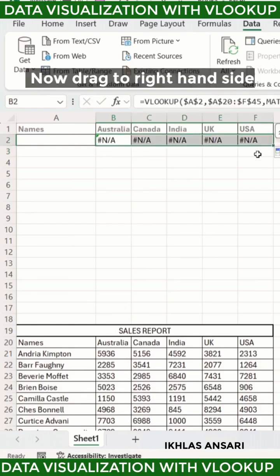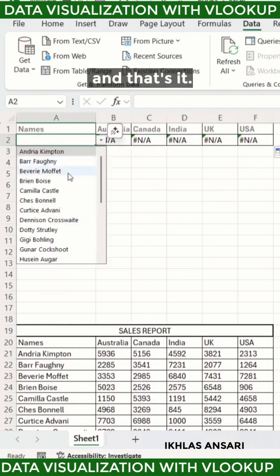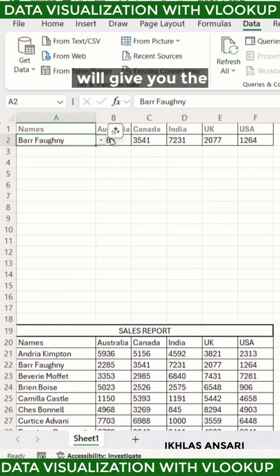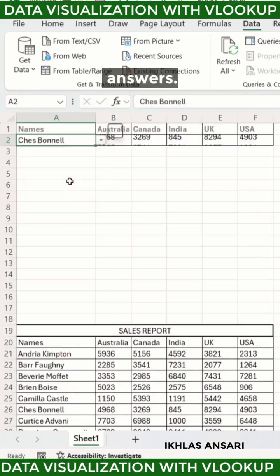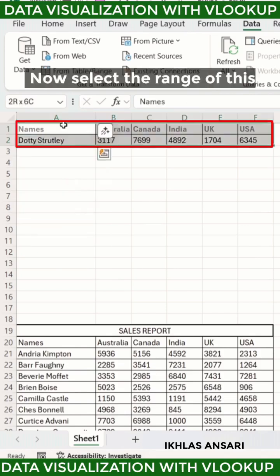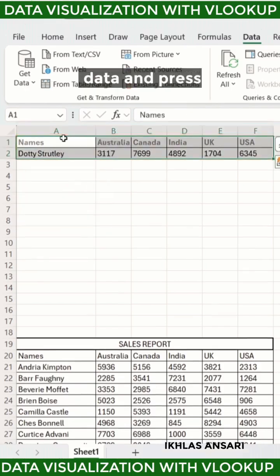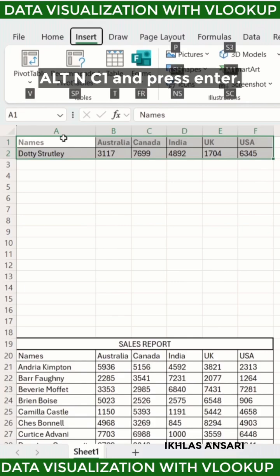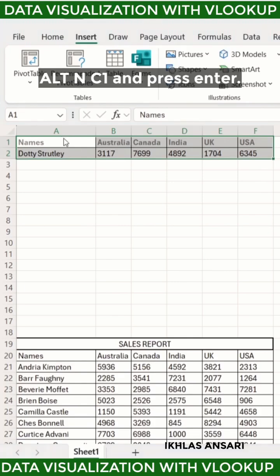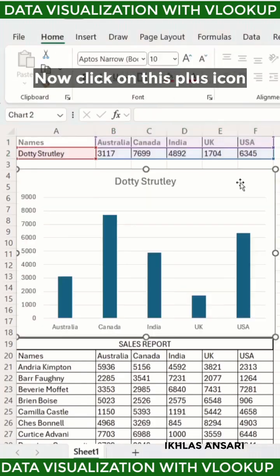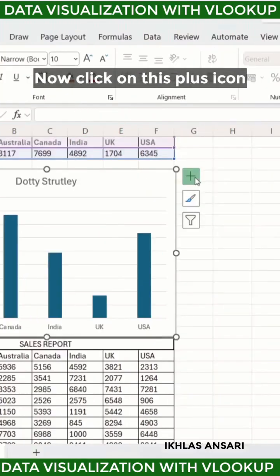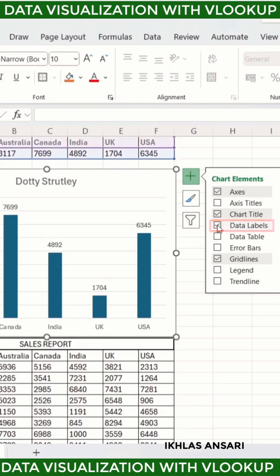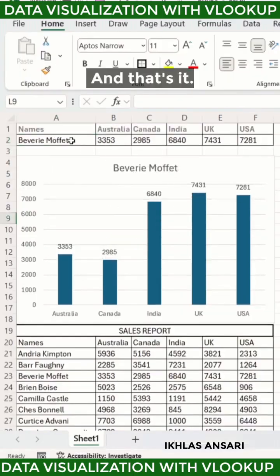Now drag to the right-hand side and that's it. If you type any name, it will give you the answers. Now select the range of this data and press ALT N C1 and press Enter. Click on the plus icon, then on data labels, and that's it.